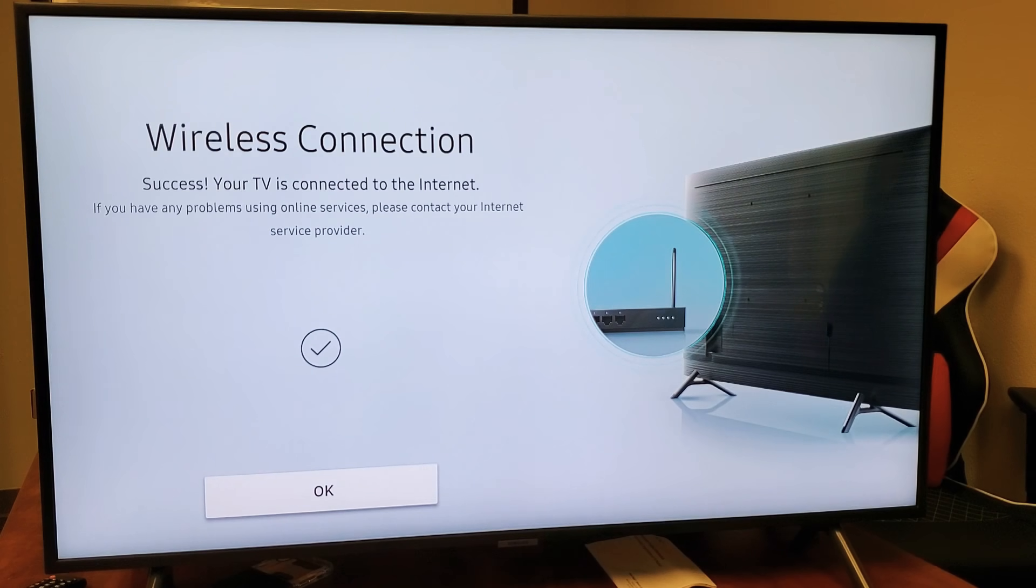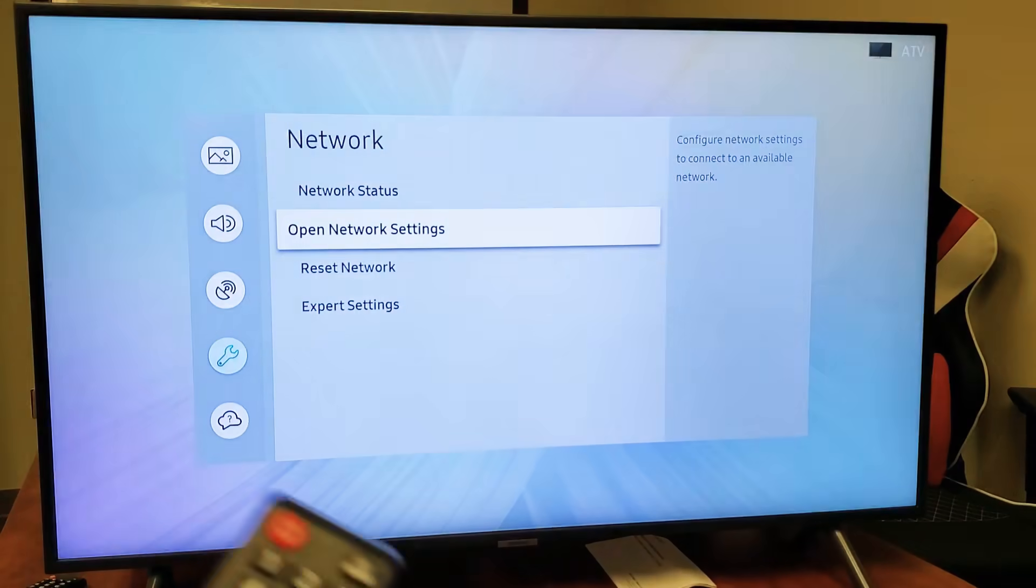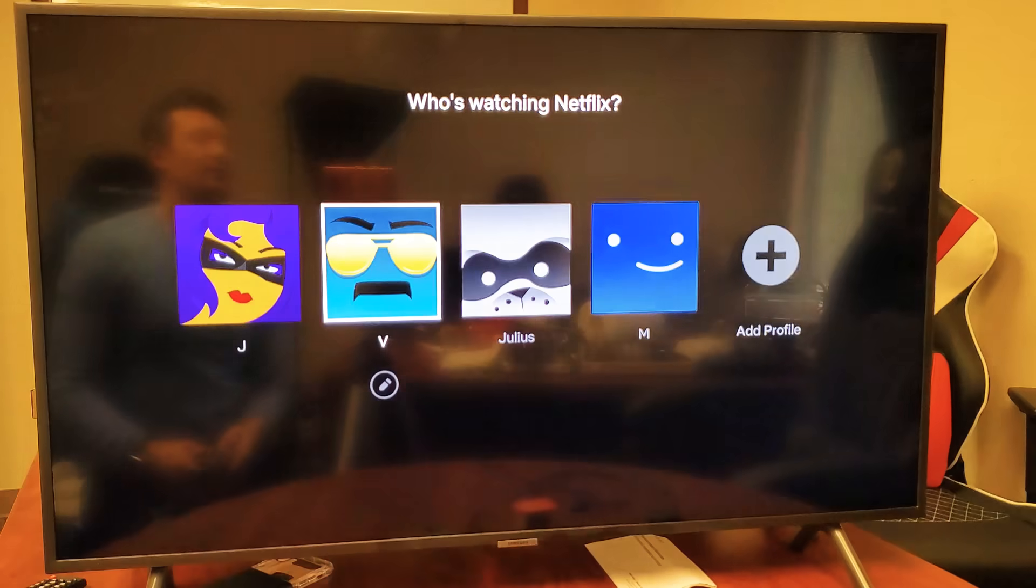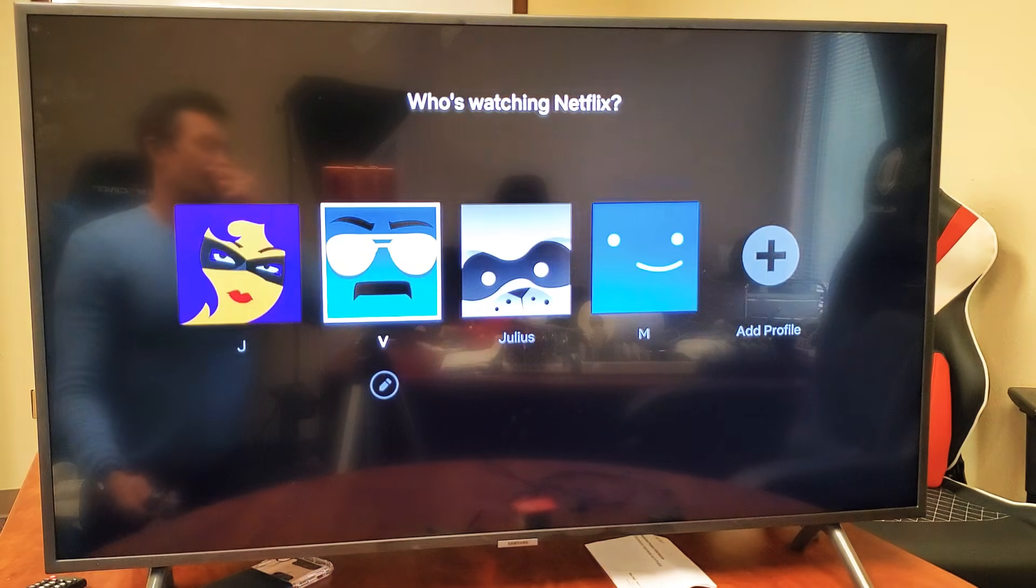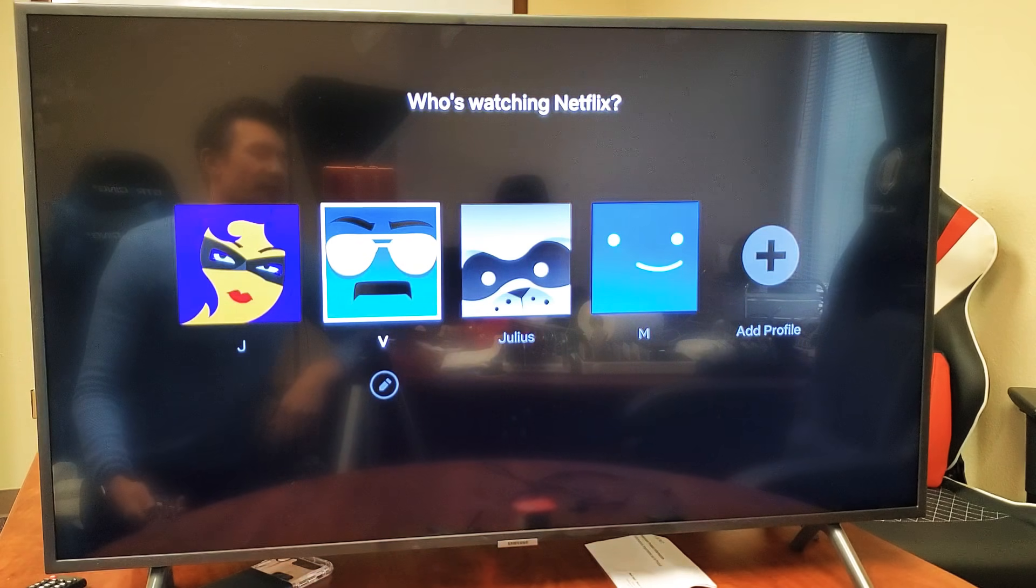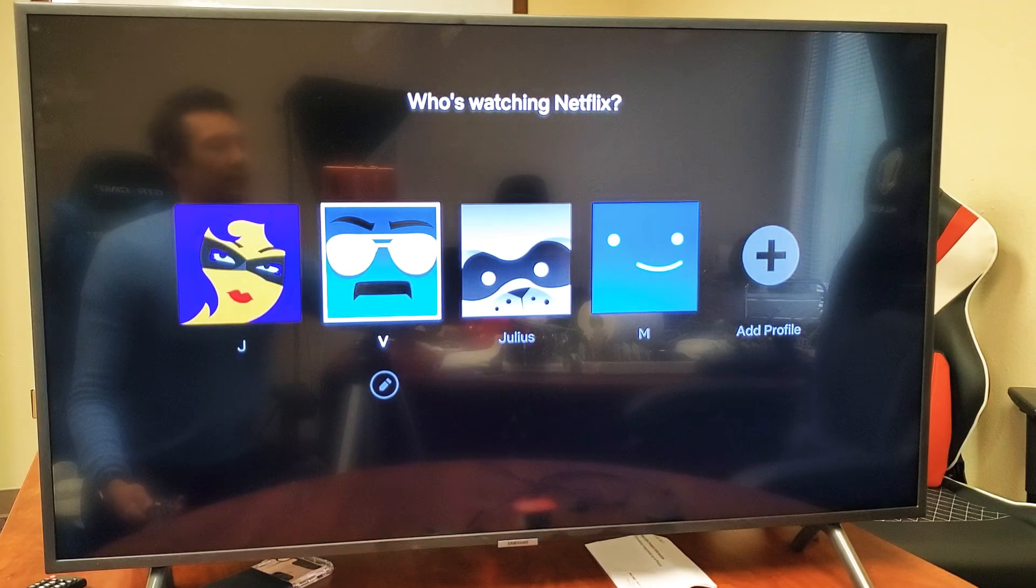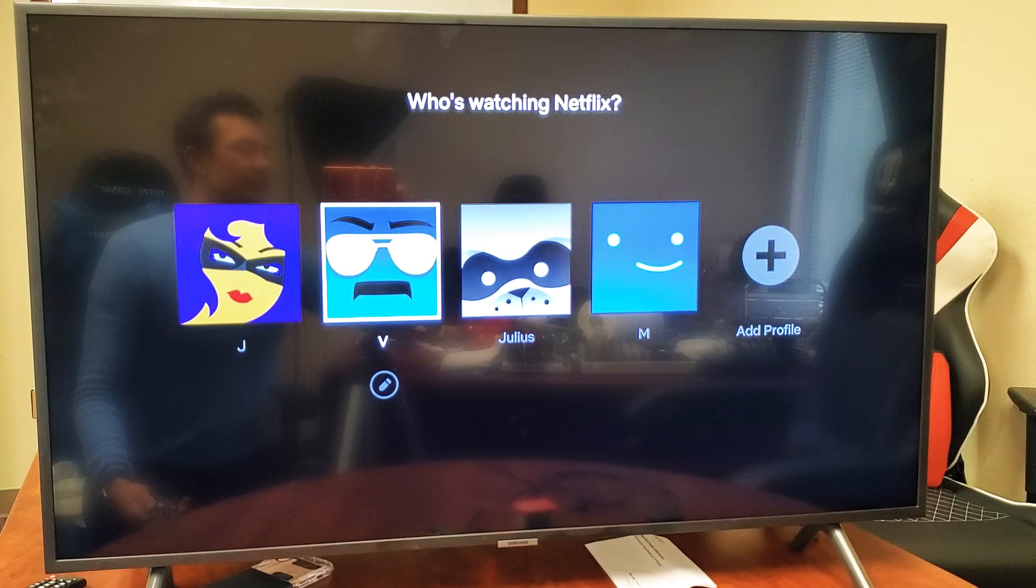Success. Your TV is now connected to the internet. And then you can just click on okay. And then you can go ahead and bring up whatever thing you want to bring up that requires internet. So pretty simple. I'll see you guys on the next one. Bye.